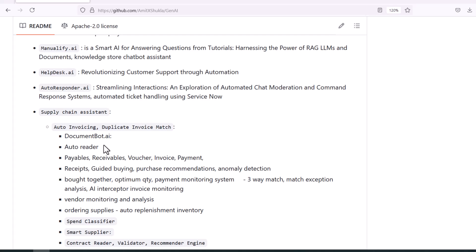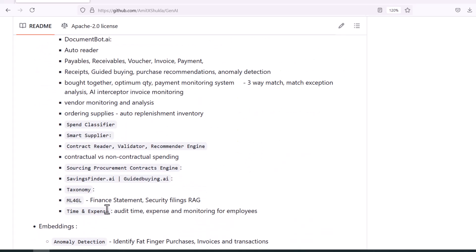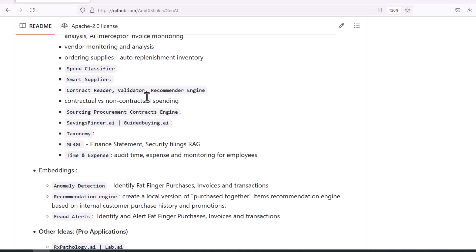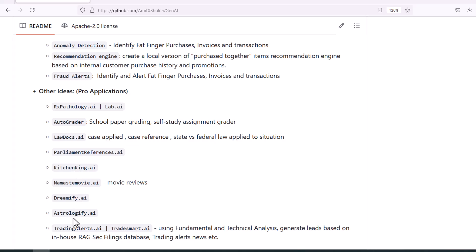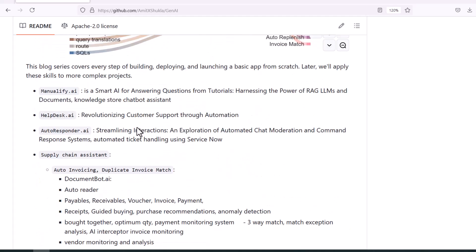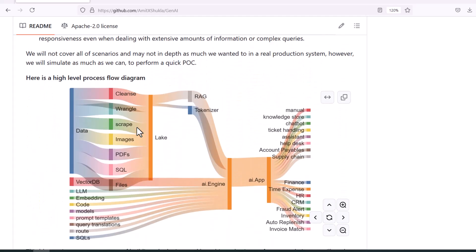Suppose you are creating a smart AI for answering questions, or you are creating a small chain assistant. Think about the applications you are going to build — it could be very domain-specific like time and expense, travel, or auto-grader, or it could be a very generic application. It depends on your requirements; first you have to decide what kind of application you are going to build.